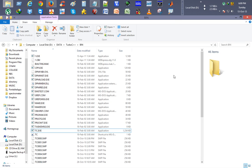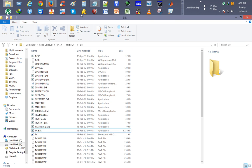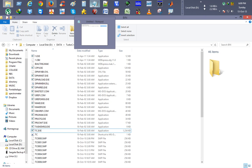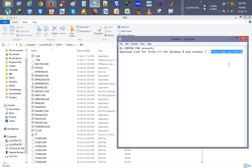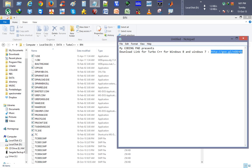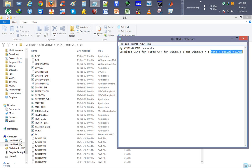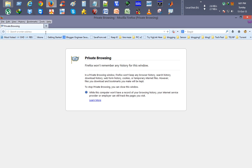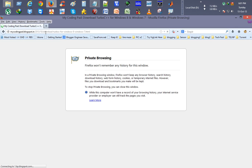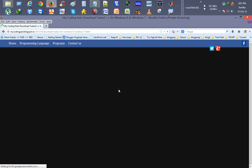So what we will do, we will just download a 32-bit application for Windows 8. This link I have mentioned in the video description, I will just copy it and go to browser, just paste it, enter.